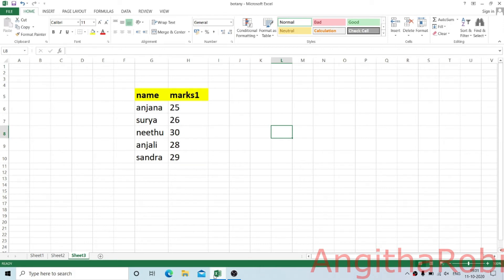Now we are going to discuss how to insert the charts in Excel. There are many charts in an Excel sheet and we will use them. I am going to create a dataset named marks 1. We are going to click on the Insert tab to change and insert the chart.